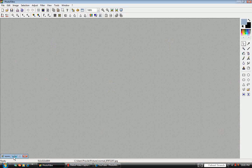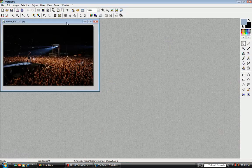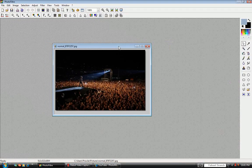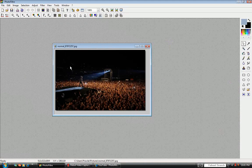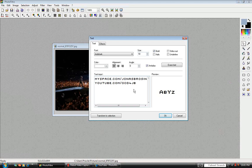So open up the picture you want. I think this works best on dark pictures that have a lot of black, like this picture does right here. So what you're going to do is go up to the text tool and just type in whatever you want to tag. You can mess with your size, your font, everything.